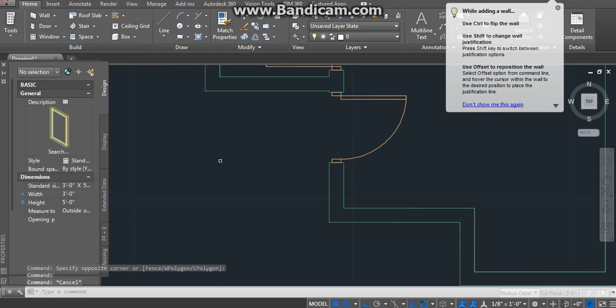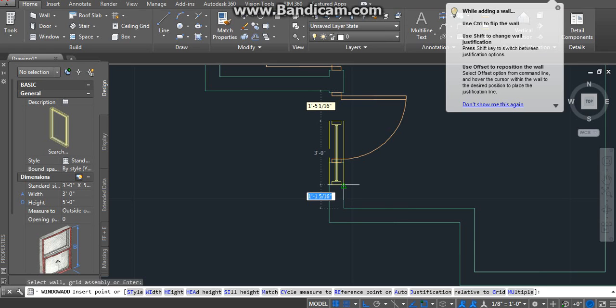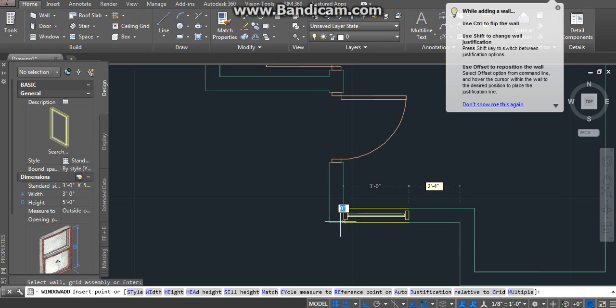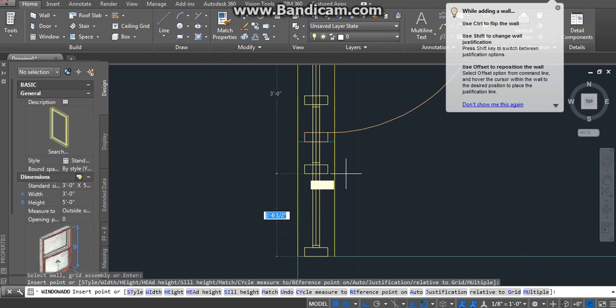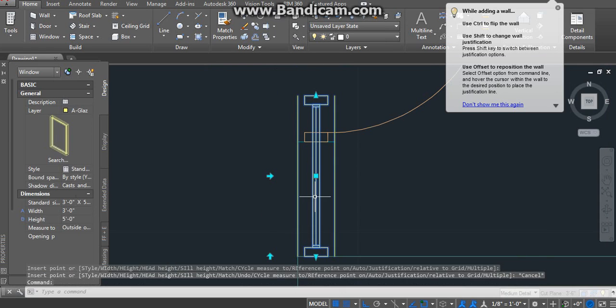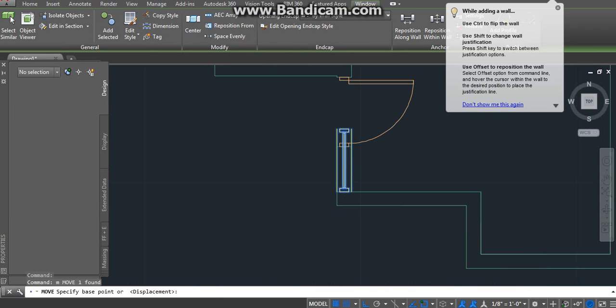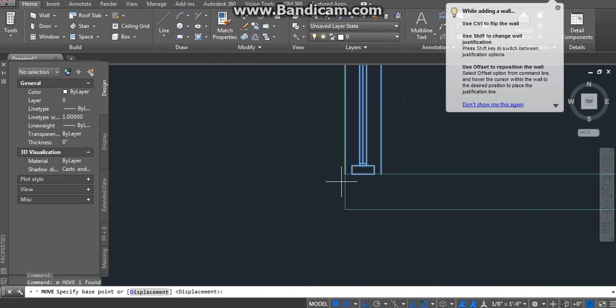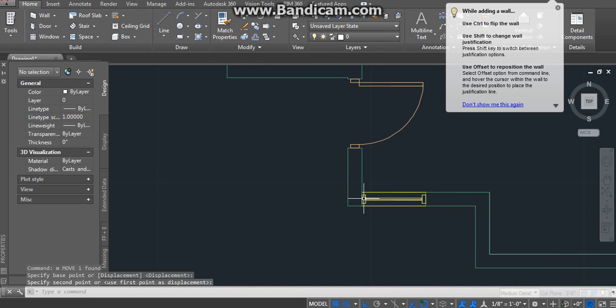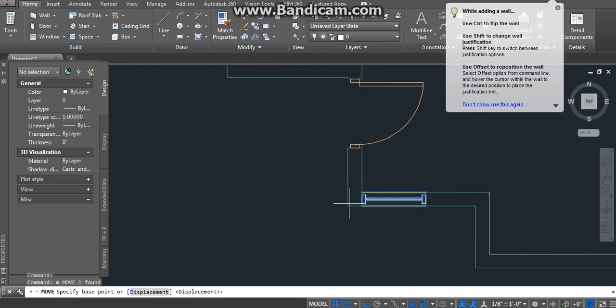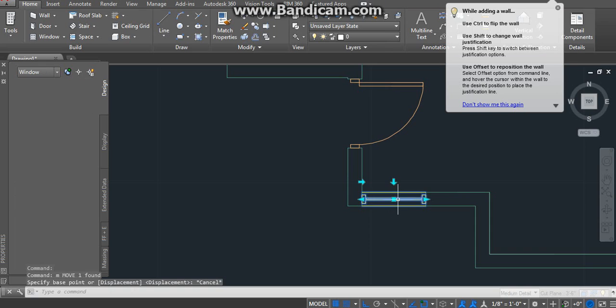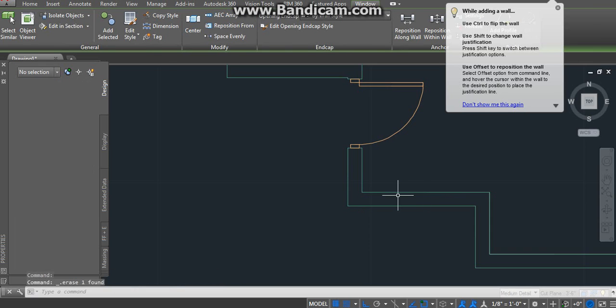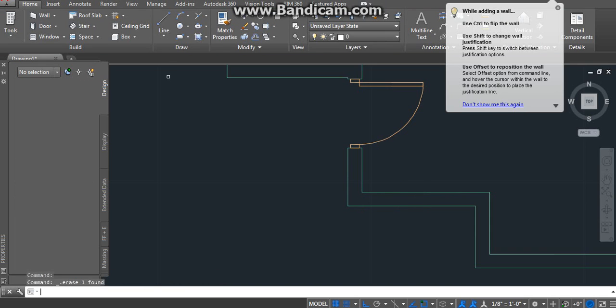Now our typical window is 3 feet. So you can see right there. Let me just add this window. Move this. Why this window is still having too much trouble.